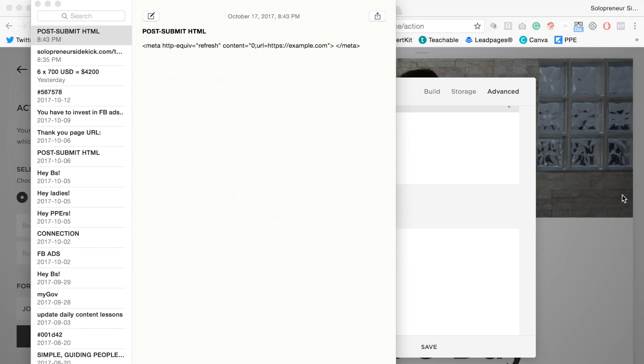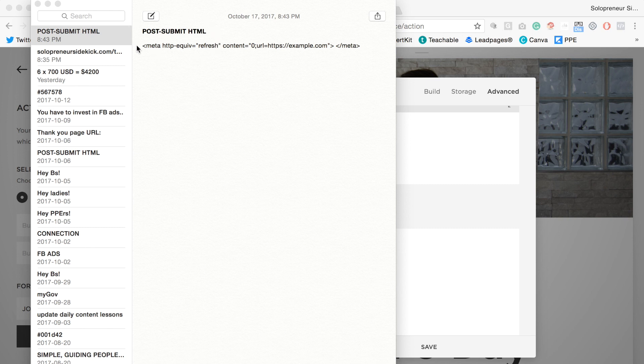So we're going to go back into notes and as you can see I already have the code written down here. Don't worry, I will leave that for you in the description below.